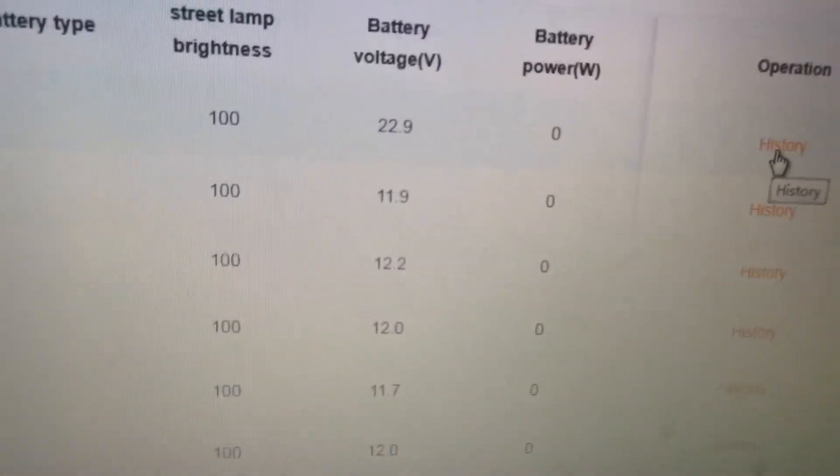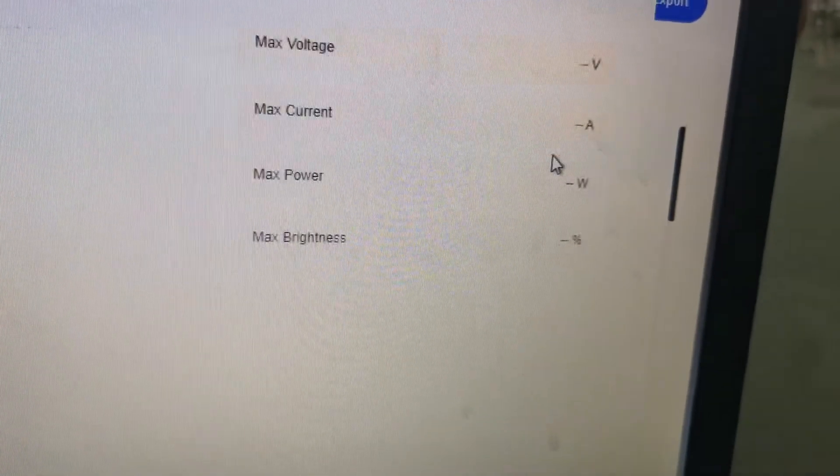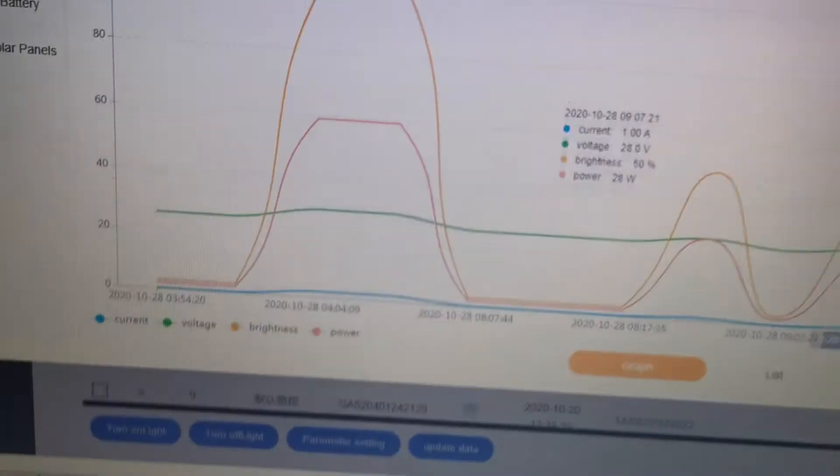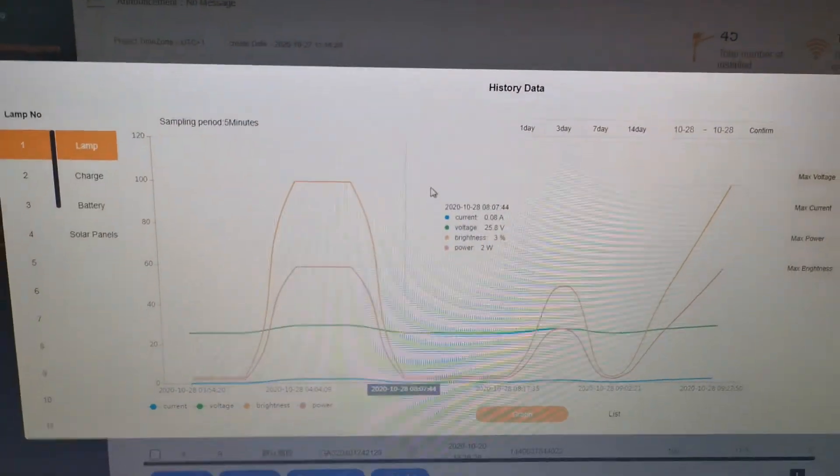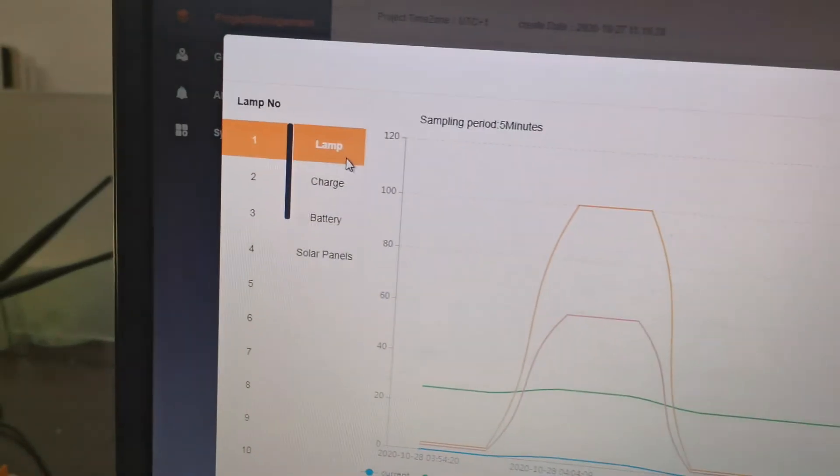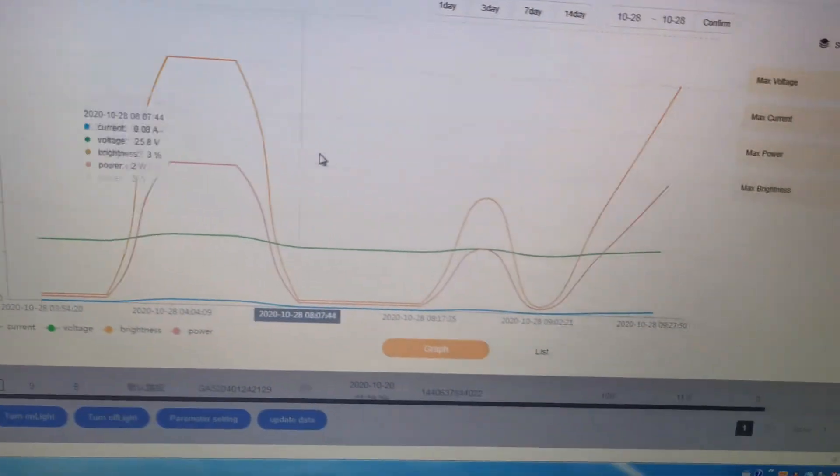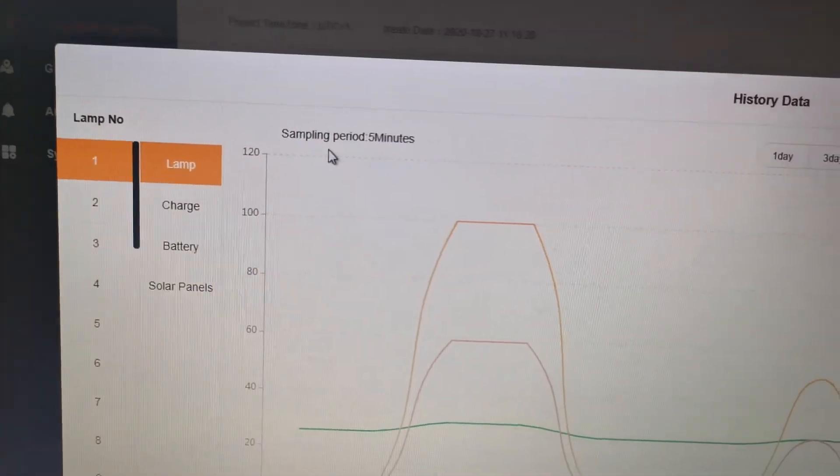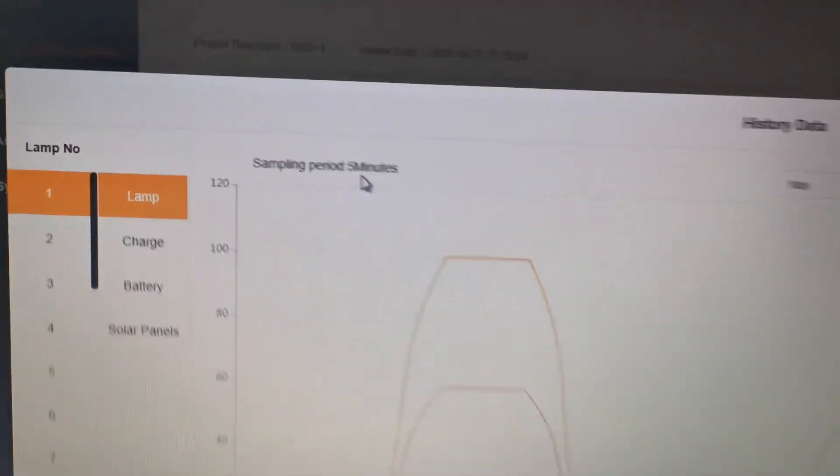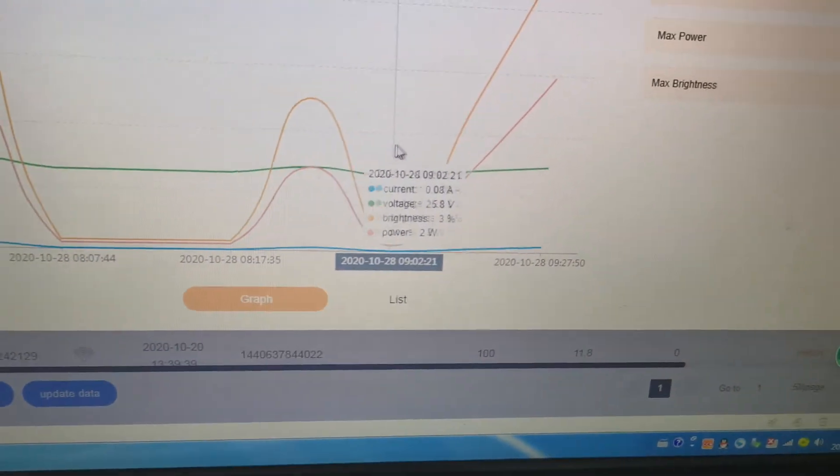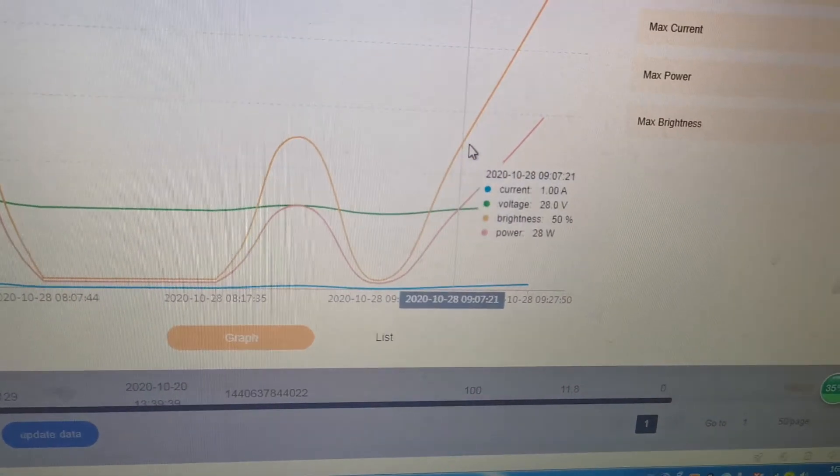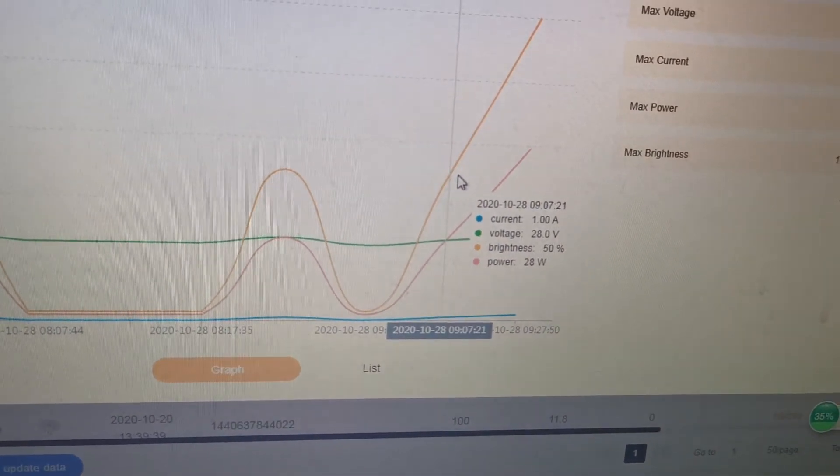Here is the history data for the LED lamp. This is the sample period of five minutes. You can see the current, the voltage, brightness, and power.